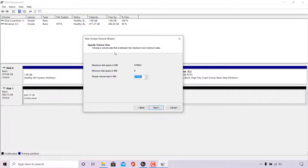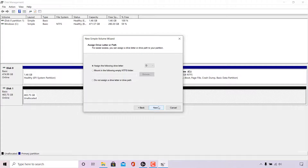On the Specify Volume Size page, choose a volume size between the maximum and minimum sizes. The maximum disk space is 476,923 MB and the minimum is 8 MB. Set the simple volume size to match the maximum disk space, then left click Next. On the next page, assign a drive letter — I'm going to leave it as D, but you can change it if you'd like. Left click Next.